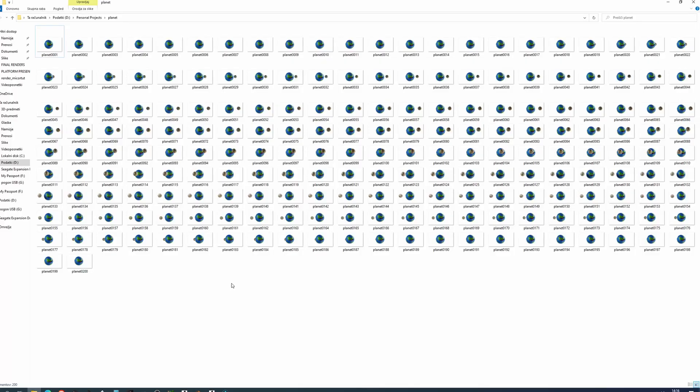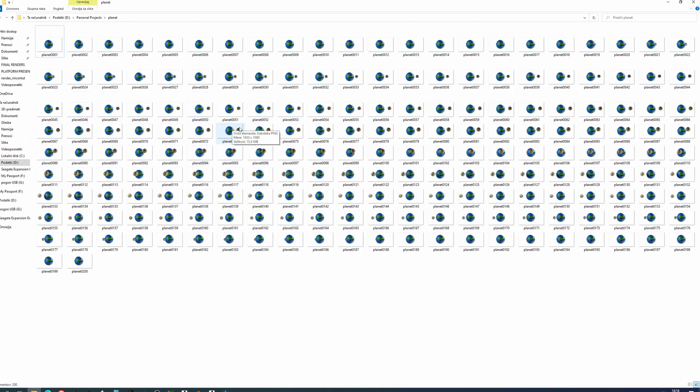Okay as you can see our animation has rendered out completely from frame 1 to frame 200. We have these nice pngs with alpha transparency. Everything worked out correctly. Now it's time to render them out as a video. And for that I use DaVinci Resolve.